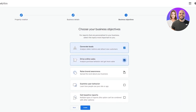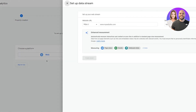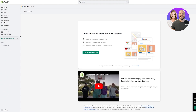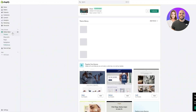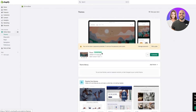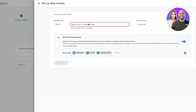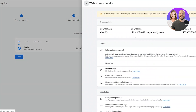It will ask you to choose your business objectives — I'll go with Generating Leads. Select those and click Continue. Then it says 'Start Collecting Data', so choose a platform and click Web. Now add your Shopify website's URL. To find it, go to your Online Store and click 'View Your Online Store', copy the URL, come back and paste it, then name the stream whatever you want.